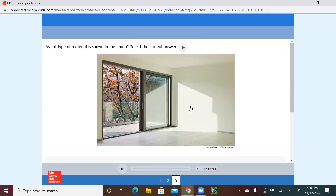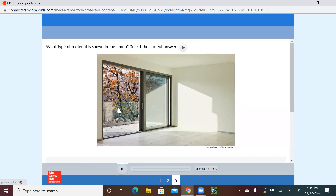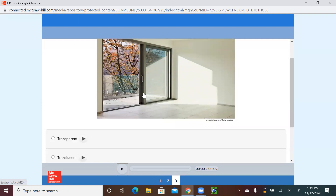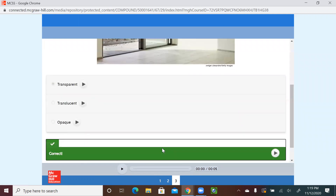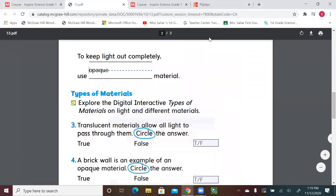Number three. Now we're looking at this big clear glass window. What type of material is shown in the photo? Select the correct answer. Do you think the light is passing through? Part of it? Or is it blocking the light completely? Of course, the light passes through so it is transparent. Let's check our answer. Yes, we got this right.